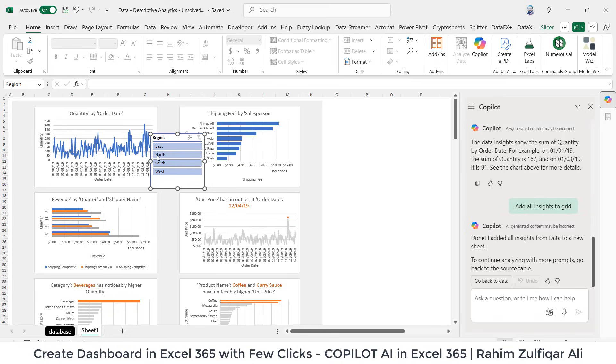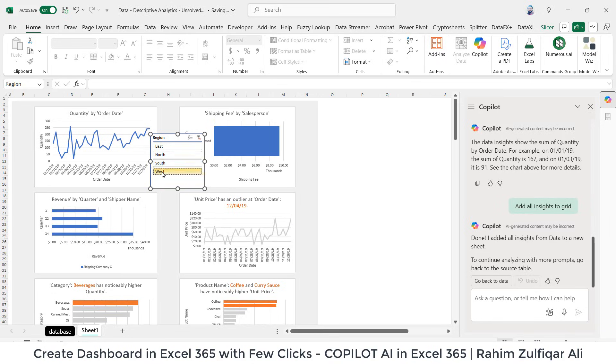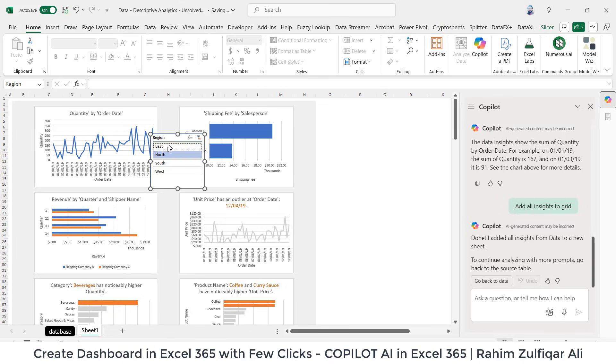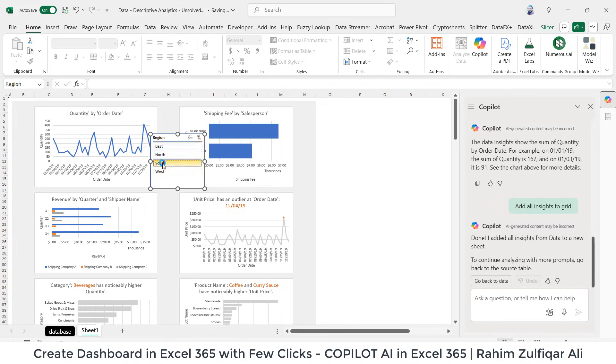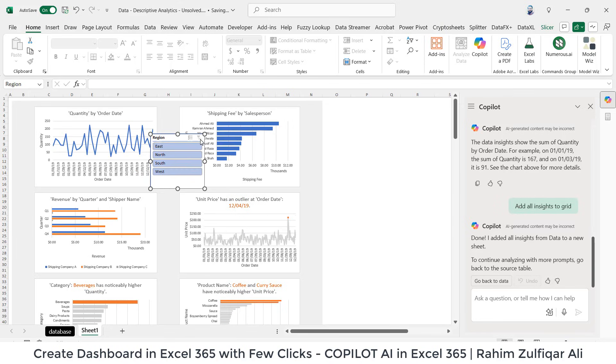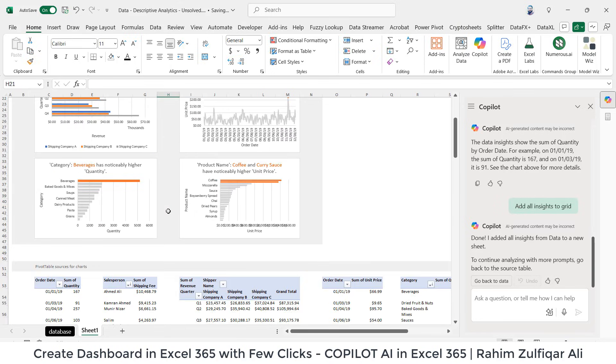Now when I click anywhere on the slicer, you can see all my visuals are getting updated on a single click. Awesome. So just with a few clicks, I got my dashboard.